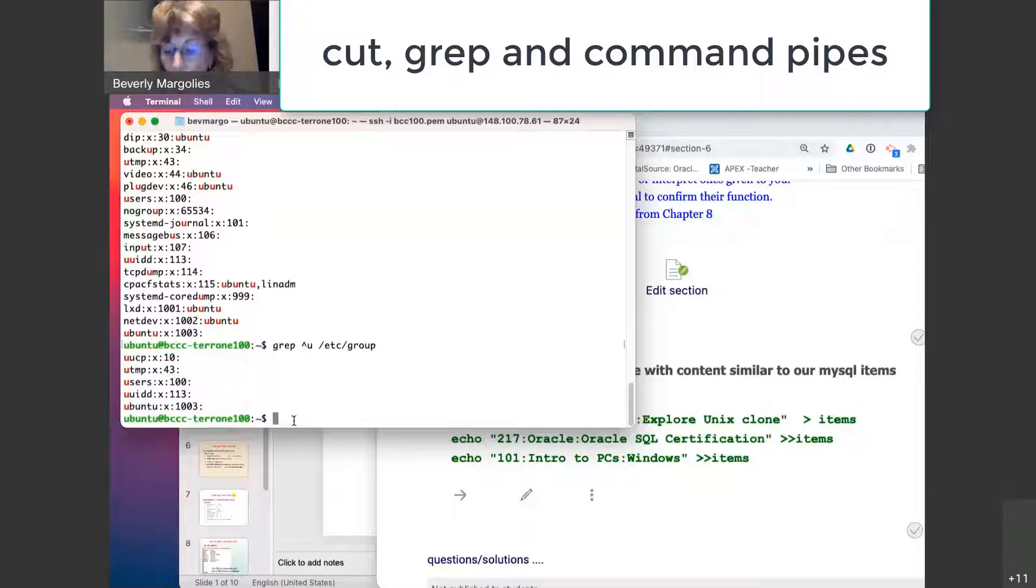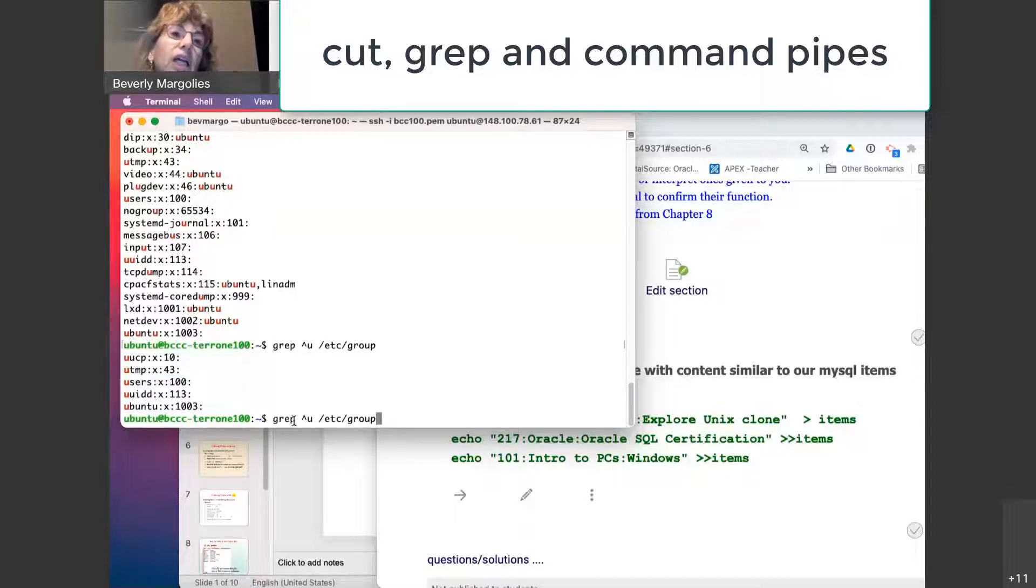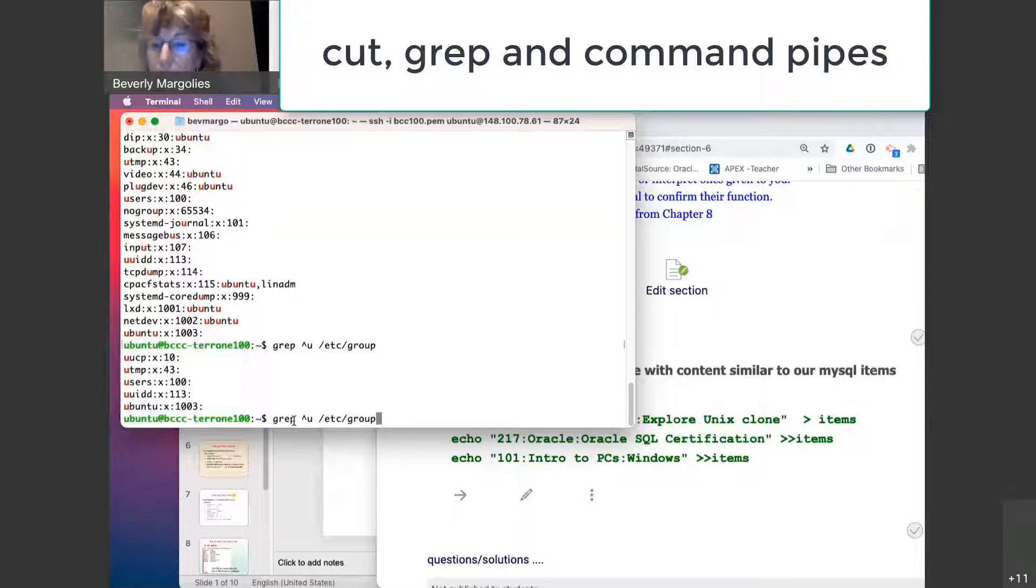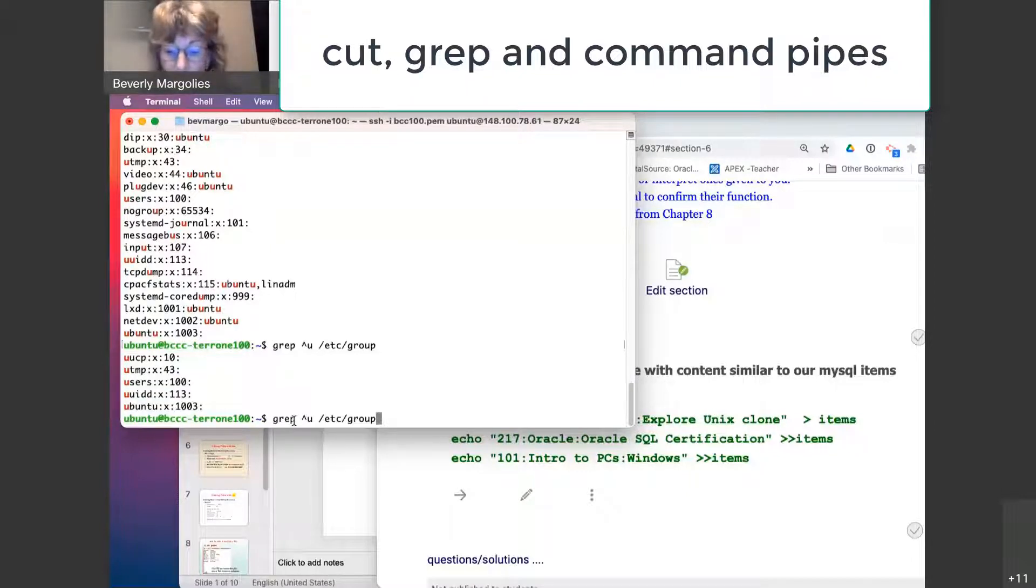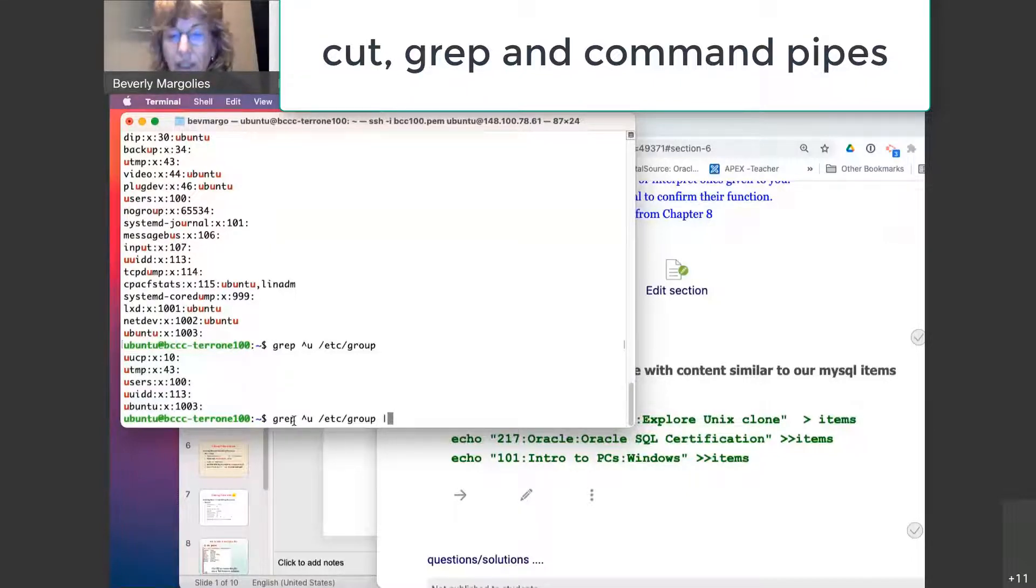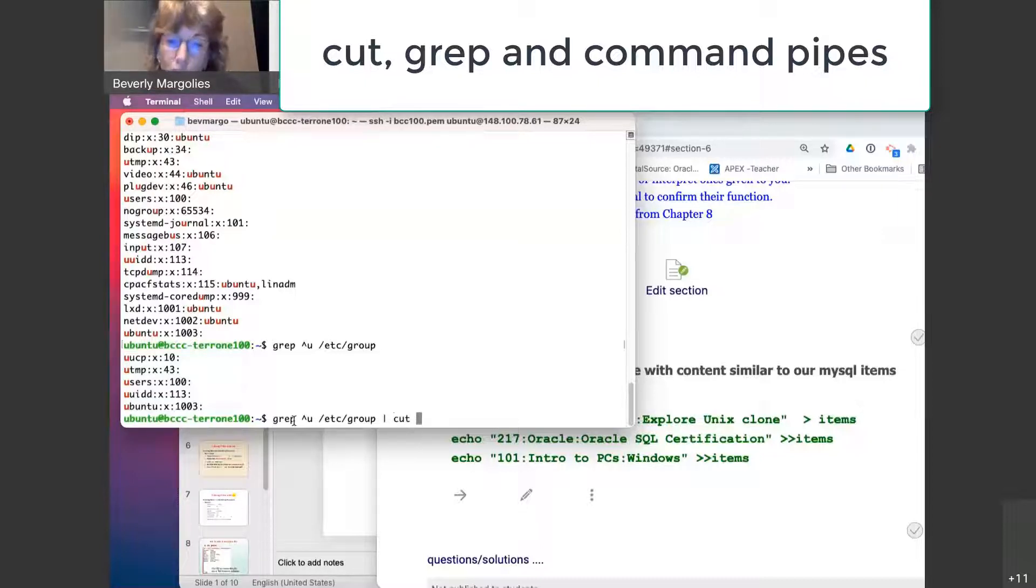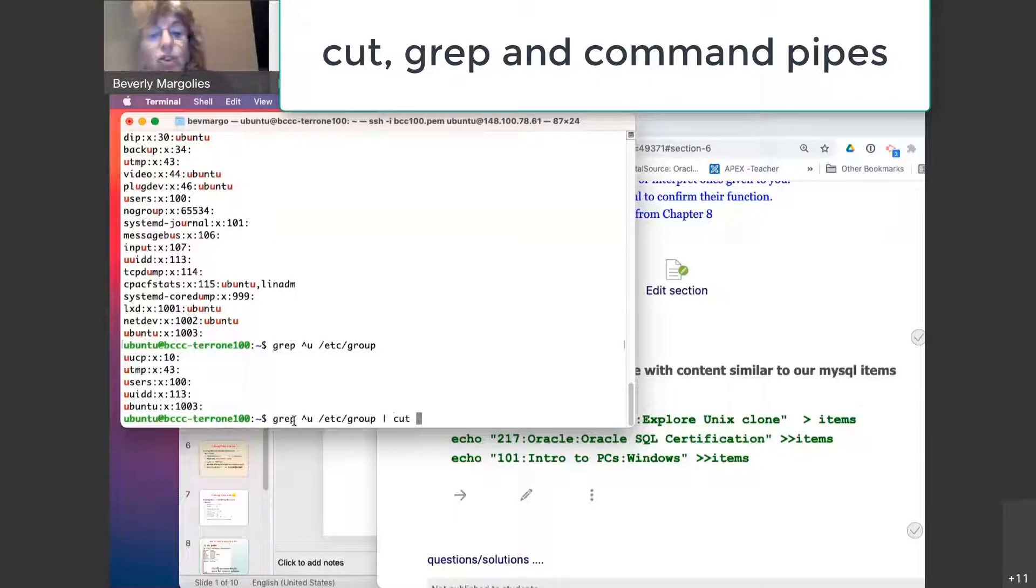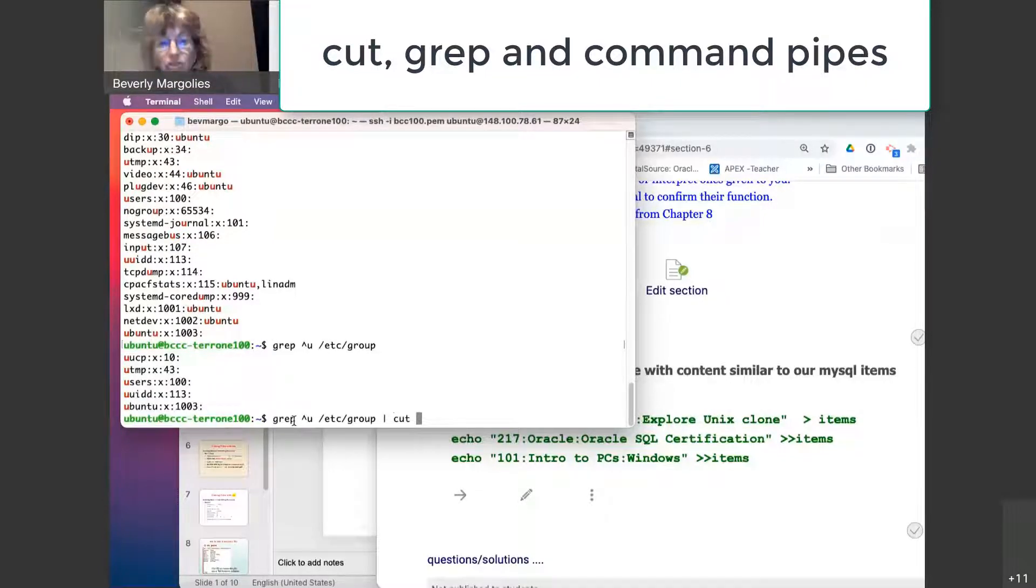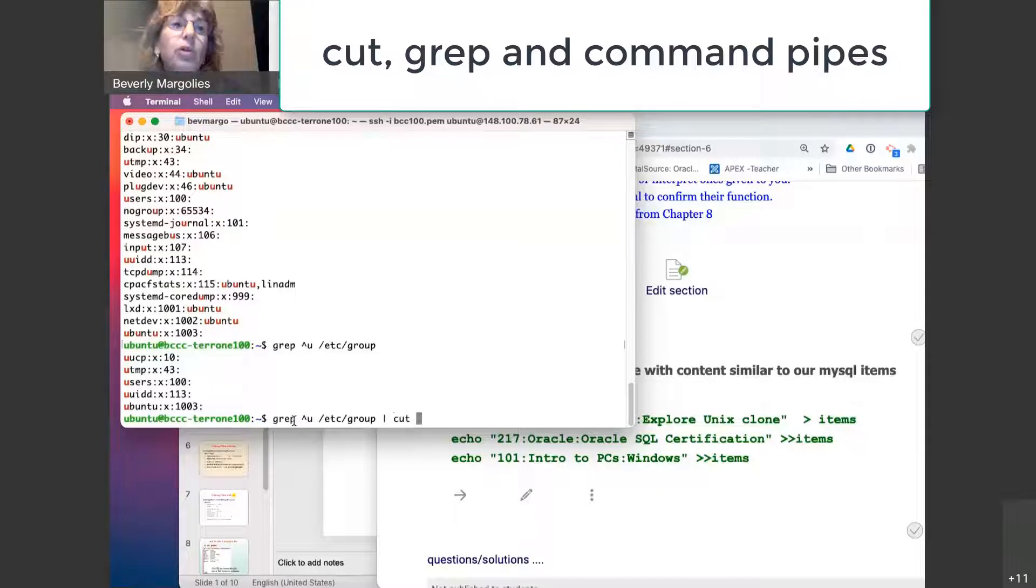What if from this list, let's say I just want the group ID number from this list. So we'll often take the output of grep and pipe it into the cut command. Okay. So grep selects the rows that we want and then cut slices the columns that we want.